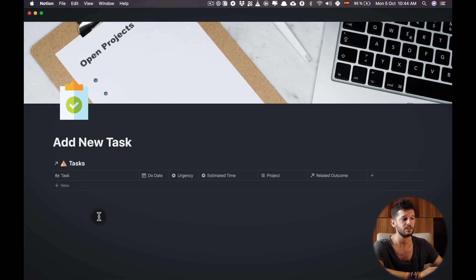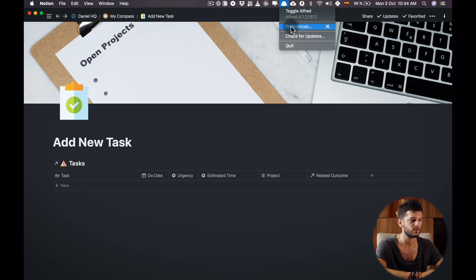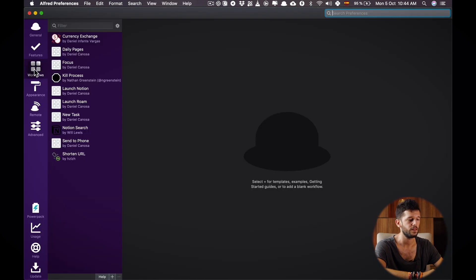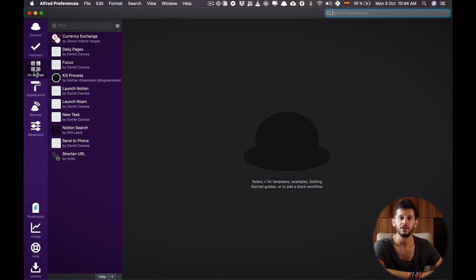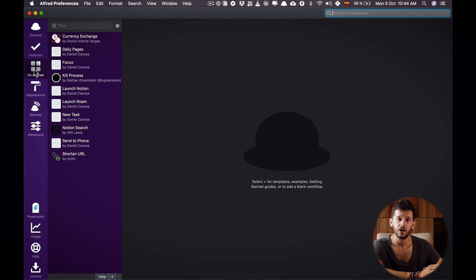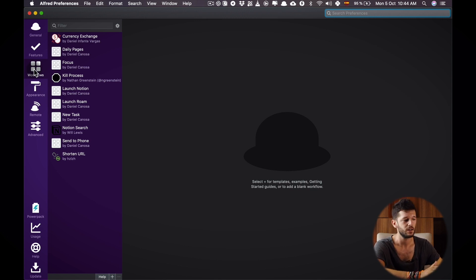So now in order to get started we will have to go to Alfred to its preferences and here there is a part that is called workflows. This allows us to create kind of scripts without having to code anything.